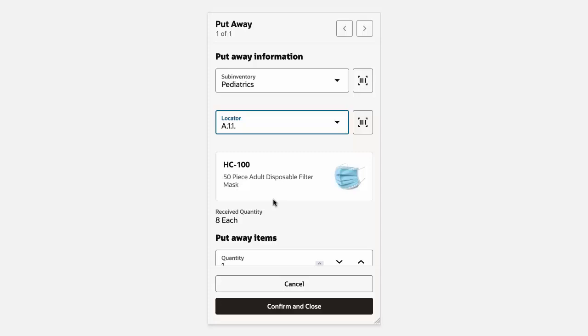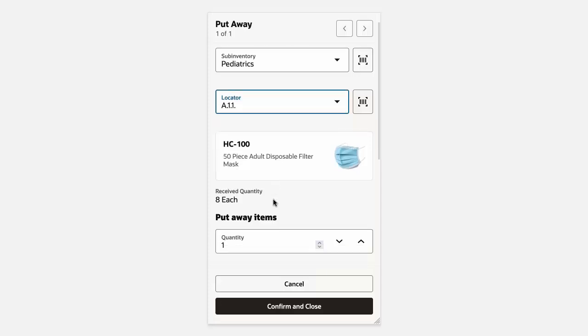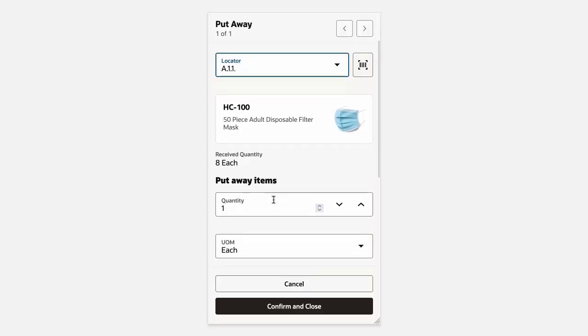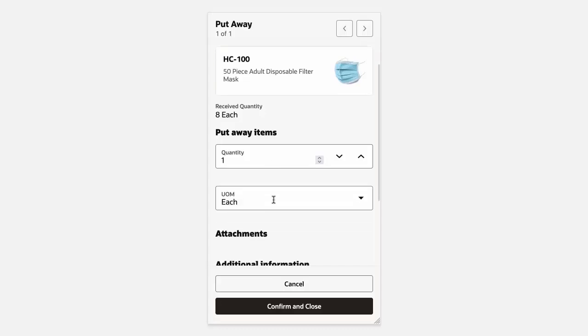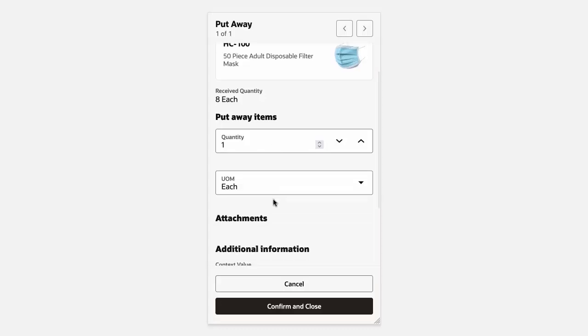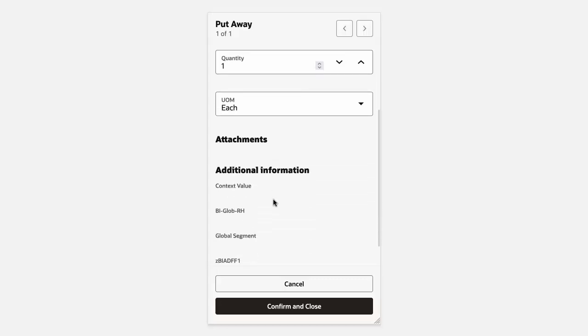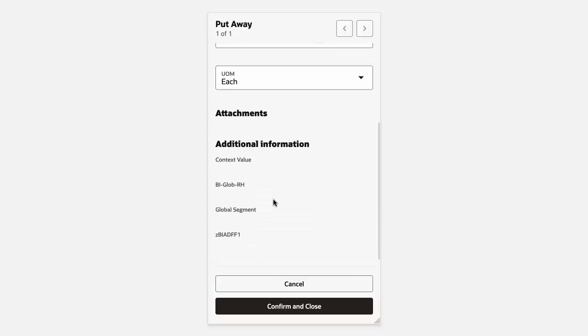As we scroll down the page, we'll review our item, item description, and the item image. You'll notice that to date we have received eight items against this particular transfer order. We'll review the quantity and the UOM. If attachments were entered at the time of receipt, those would also be displayed. We can also review additional information, which would include any descriptive flex fields.